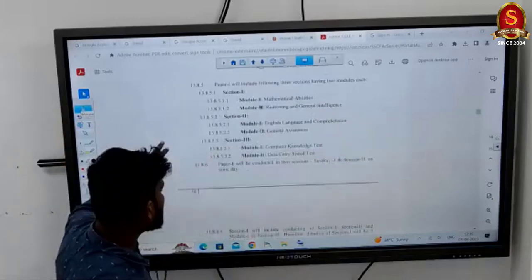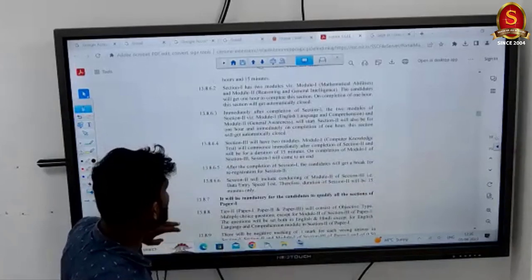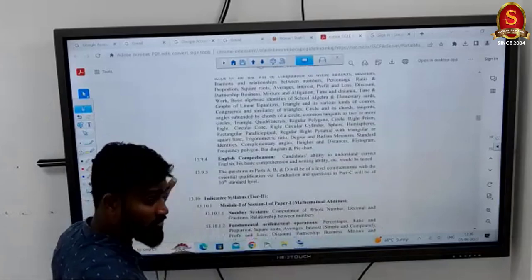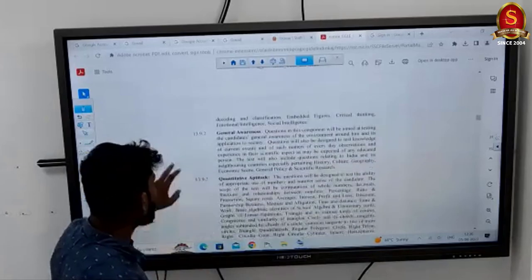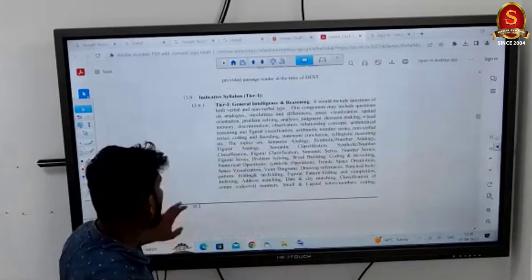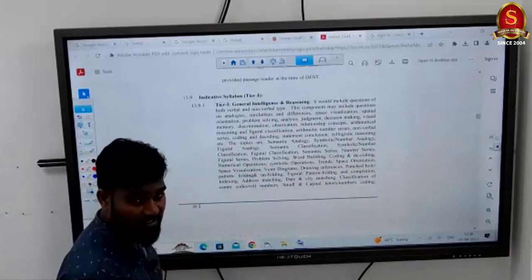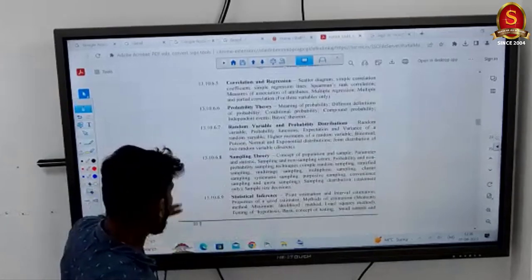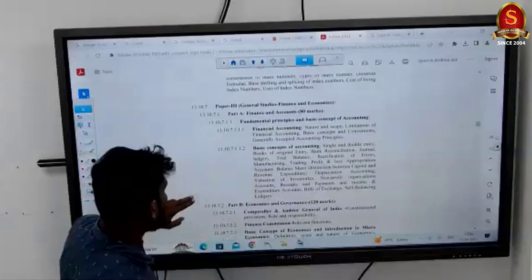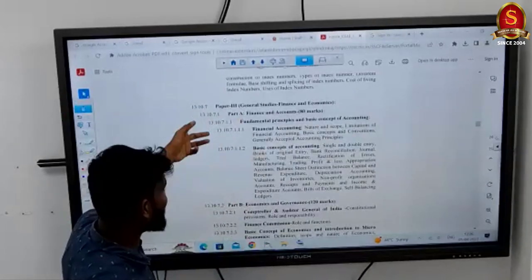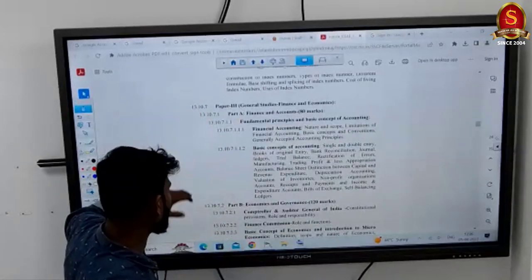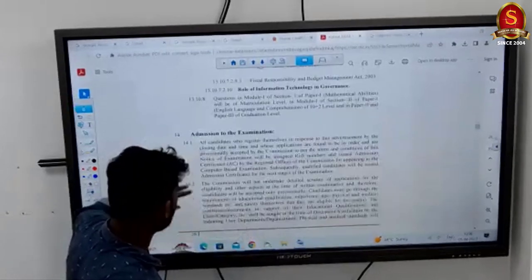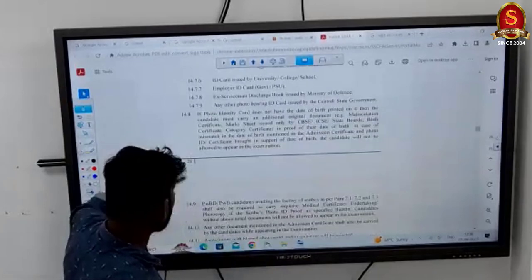The syllabus covers both Tier 1 and Tier 2. For Tier 1: Quantitative Aptitude, General Awareness, General Intelligence and Reasoning are the main subjects. For General Studies, Finance, Economics, and Statistics — the complete syllabus is provided in the notification.